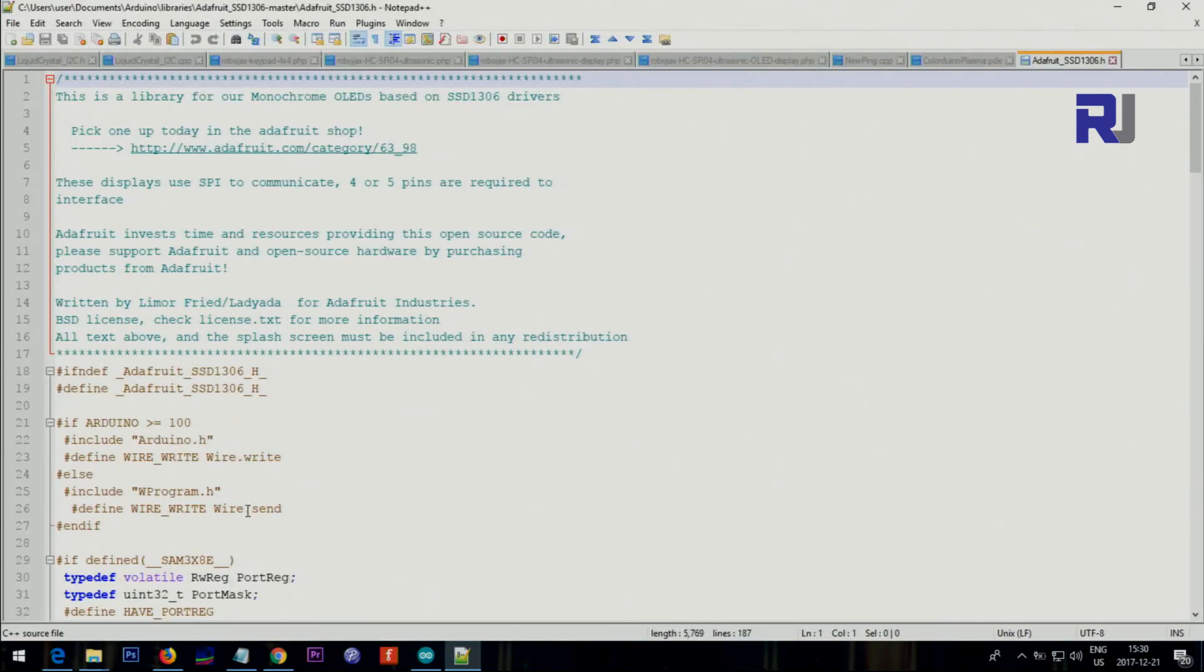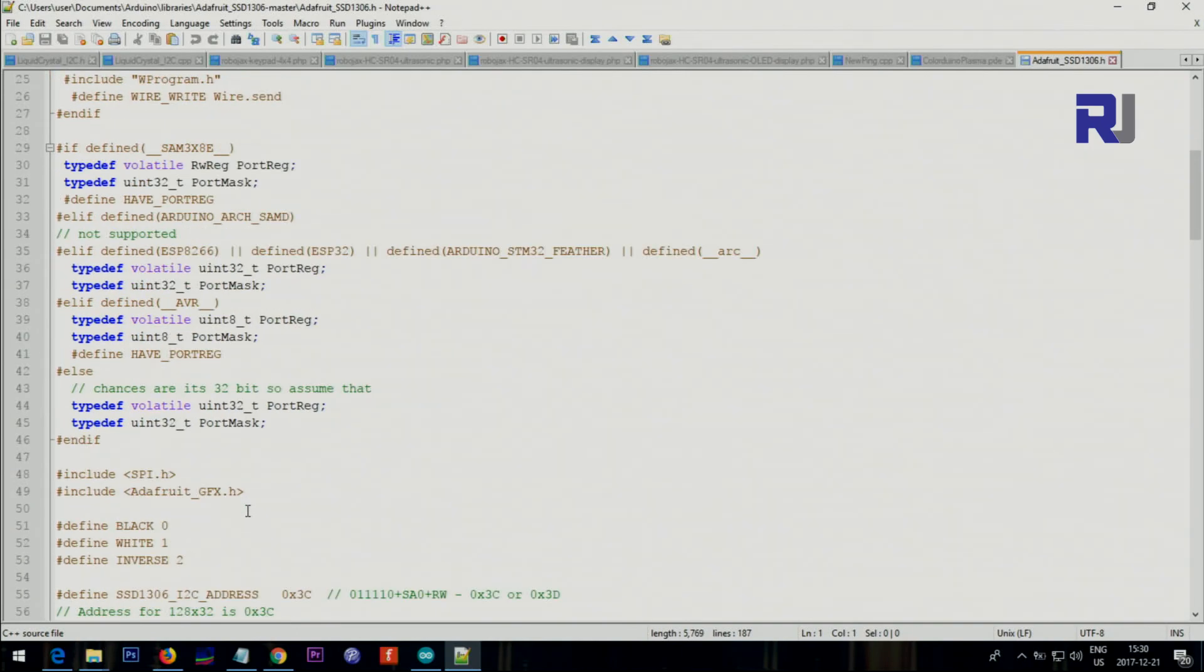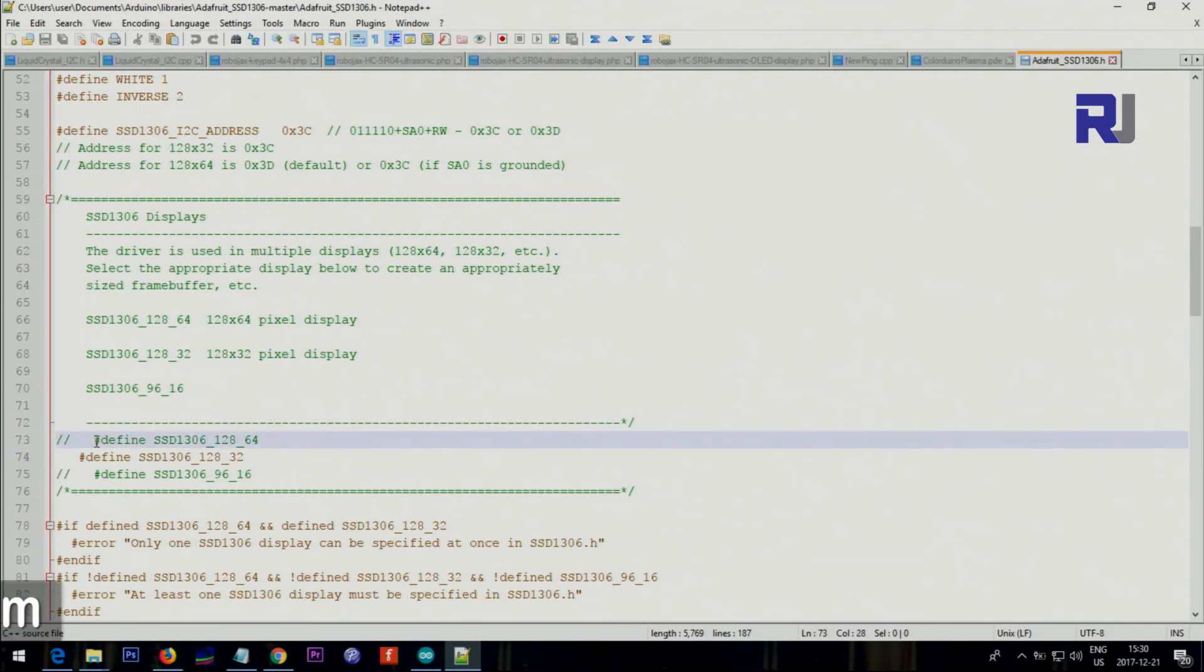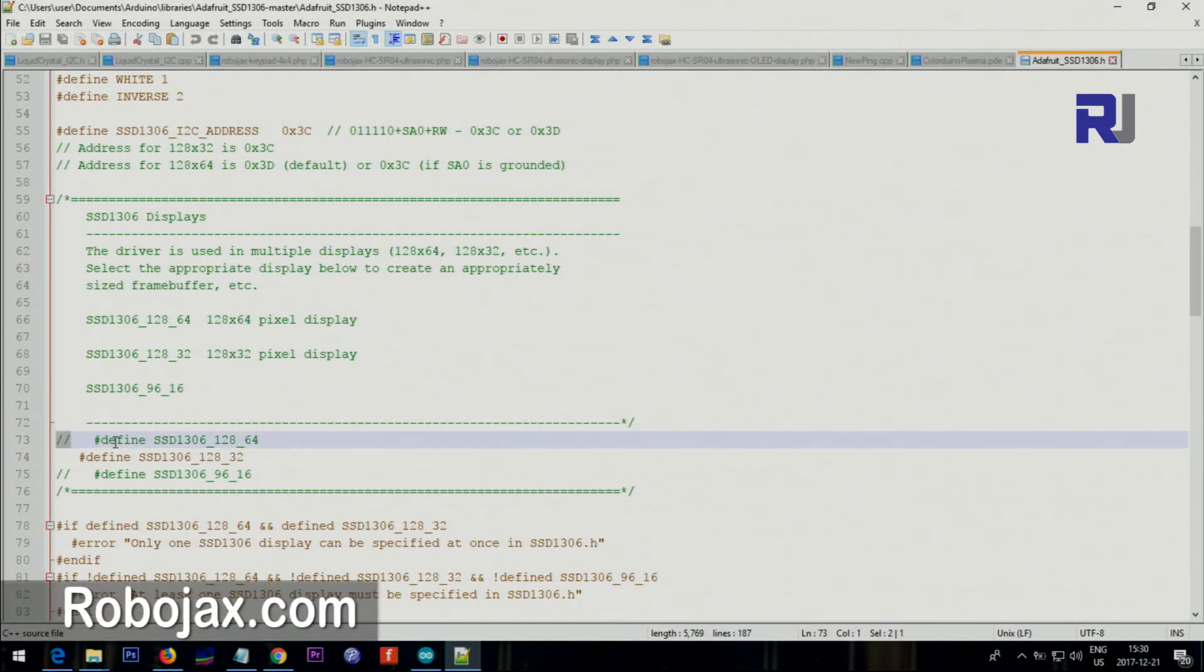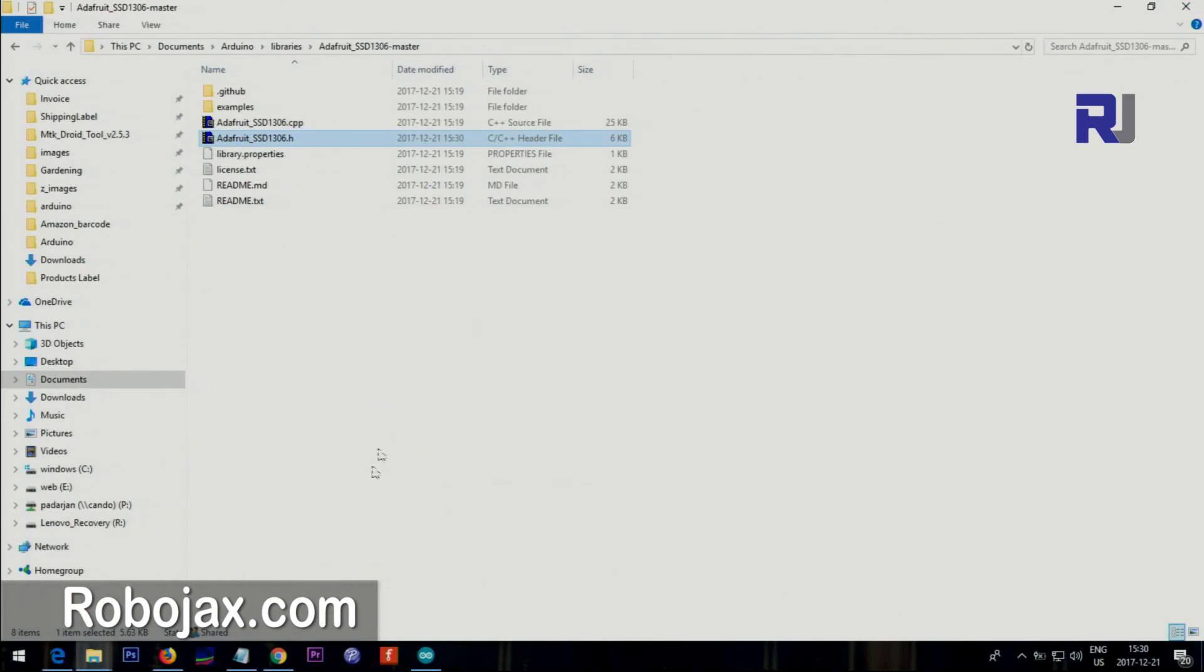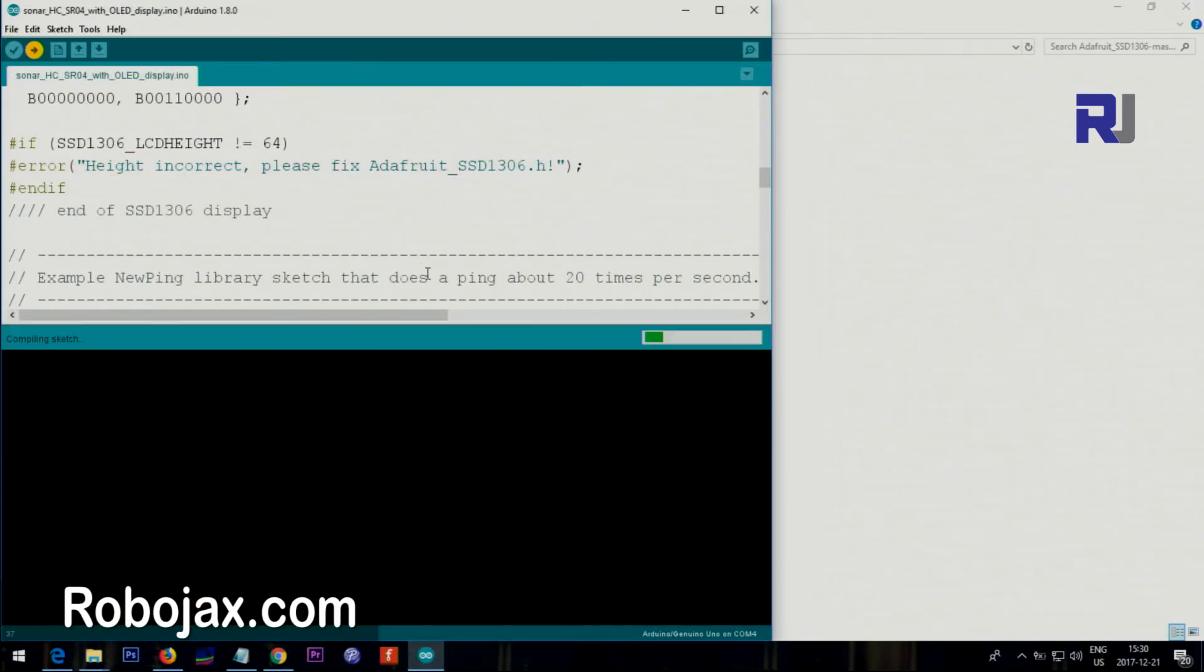Scroll down around line 70, you see line 73. This is the value which is uncommented. Uncomment, which means remove the comment, and this one is 128 by 32 - comment this one out. Then save it. Once you save you are done, come here and upload the code.